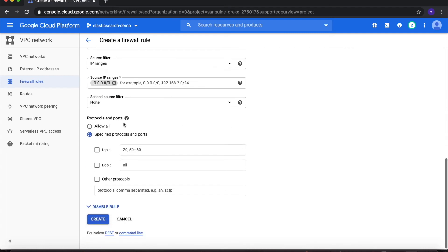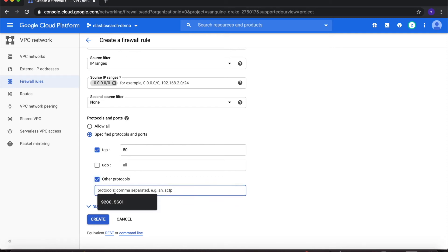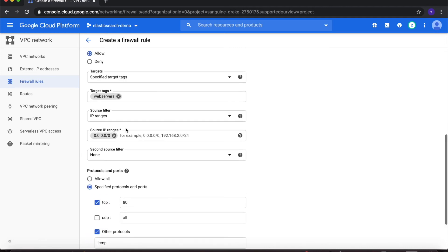Under Protocols and Ports, keep Specified Protocols and Ports selected. Select TCP and type in 80 for HTTP access, then choose Other Protocols and type in ICMP to allow ICMP access from anywhere outside.